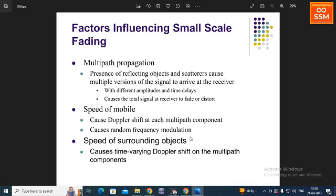In multipath propagation there are three main concepts: reflection, diffraction, and scattering. The second factor, speed of the mobile, is mainly caused by the Doppler shift at each multipath component and produces random frequency modulation.